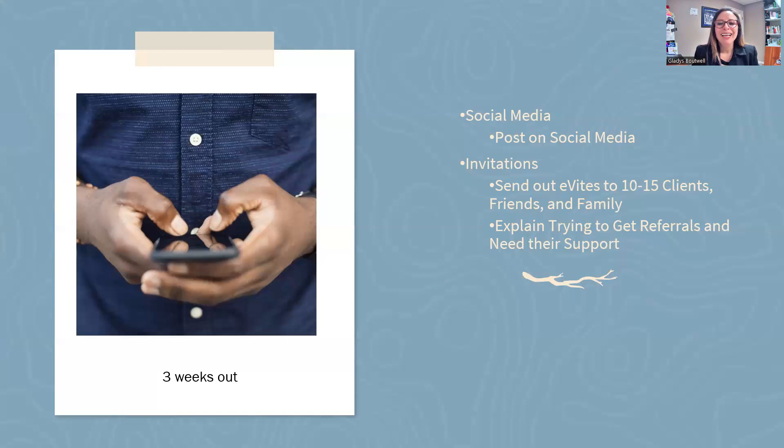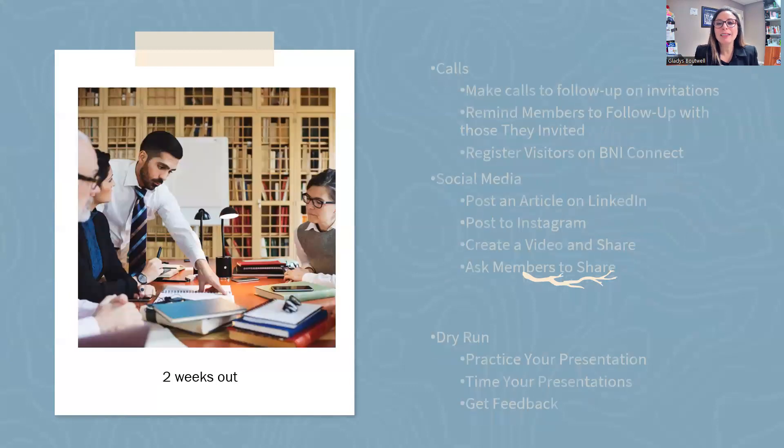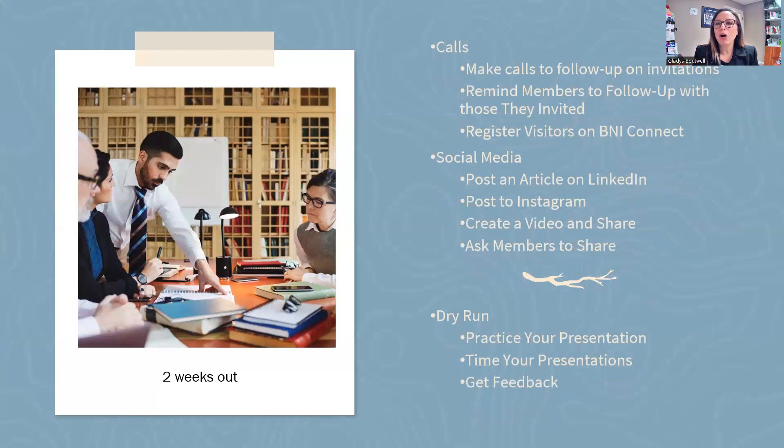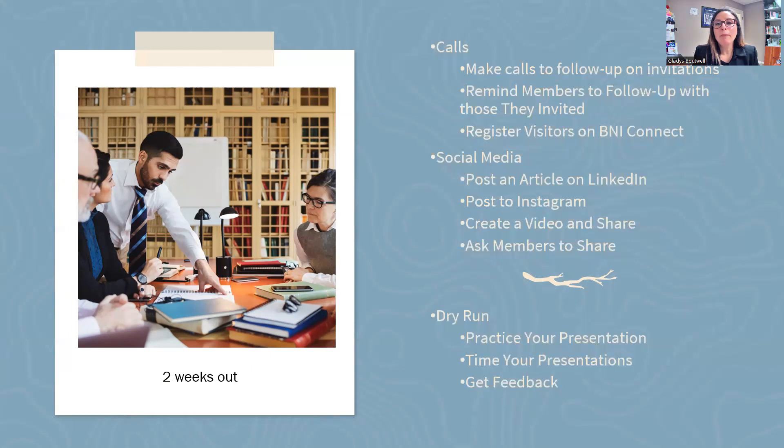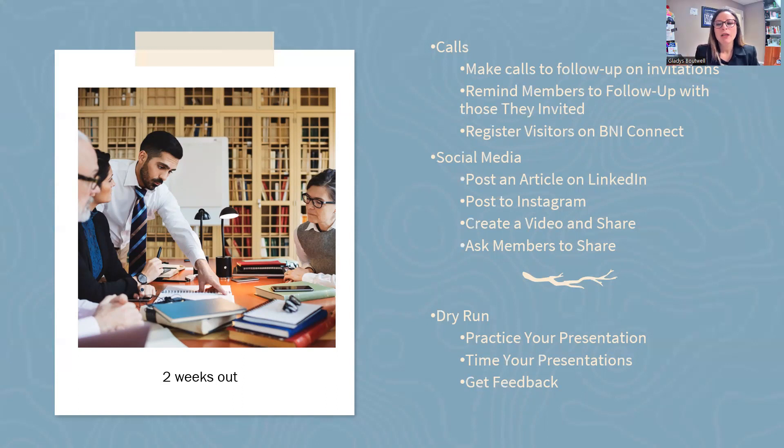Two weeks out, we're getting close. At this point, you need to make some calls. Who have you invited? Follow up with them. Remind members to follow up with those that they have invited. Register those visitors on BNI Connect. Do it for them. Make it easy.